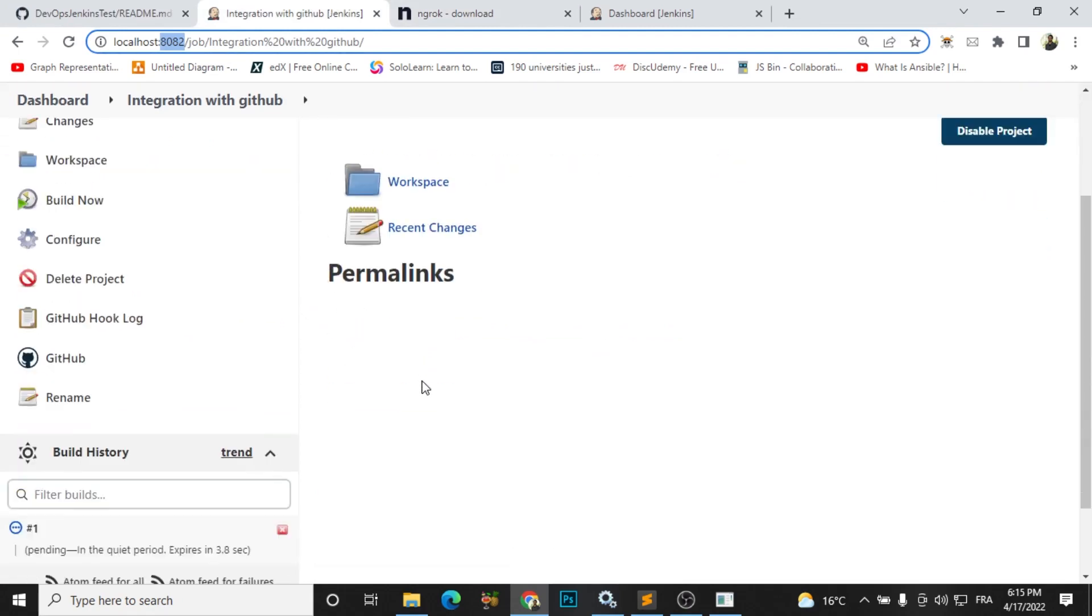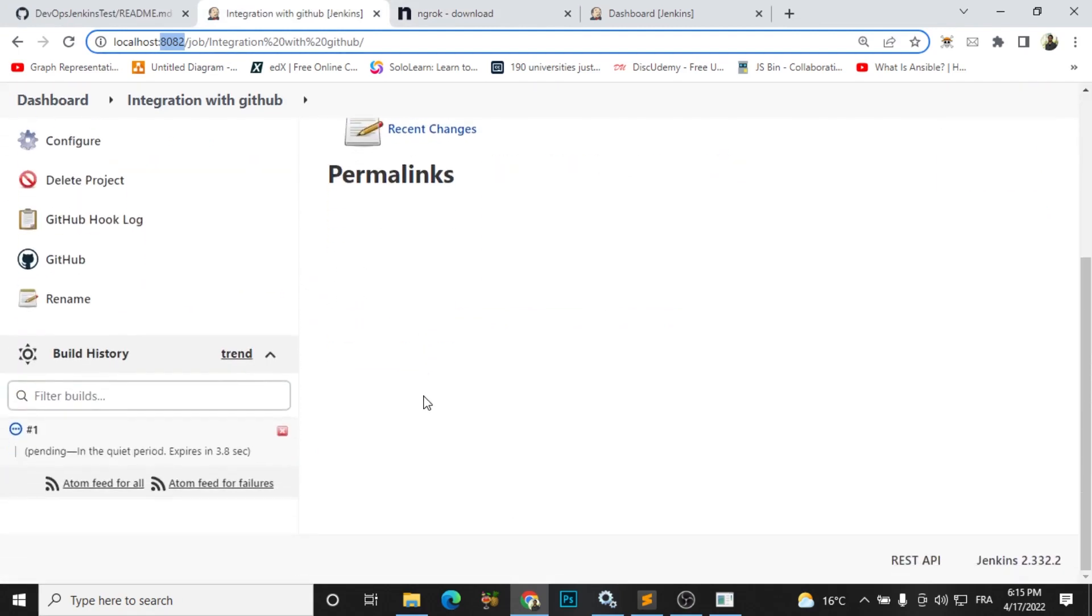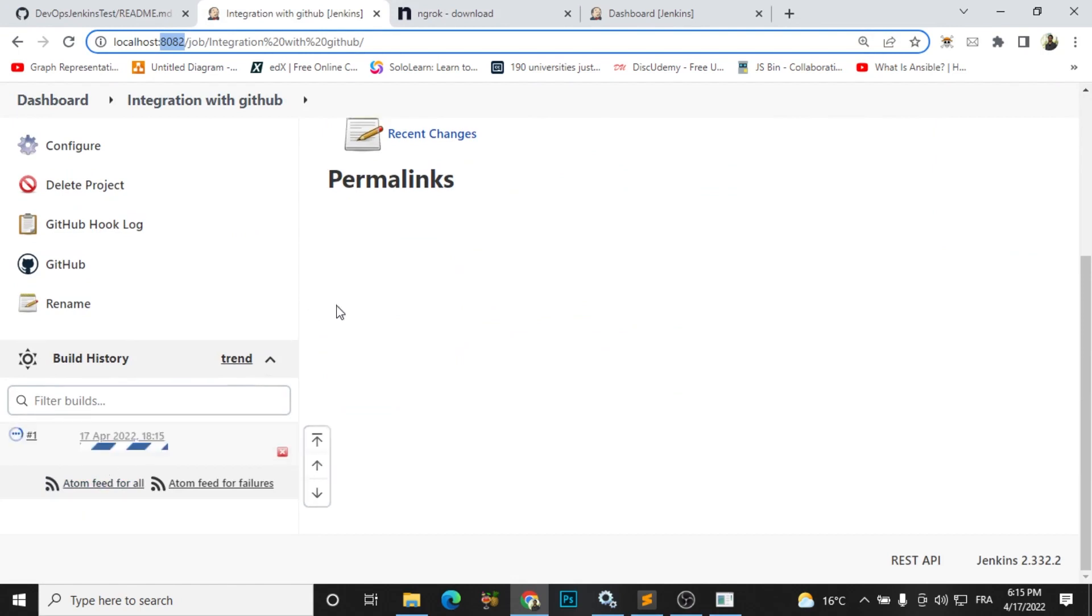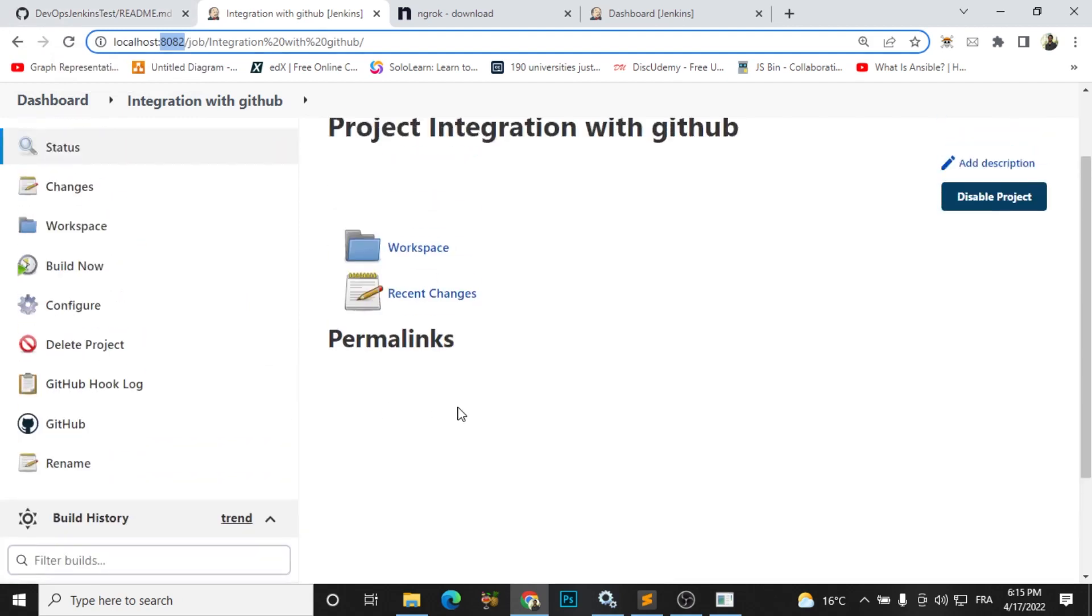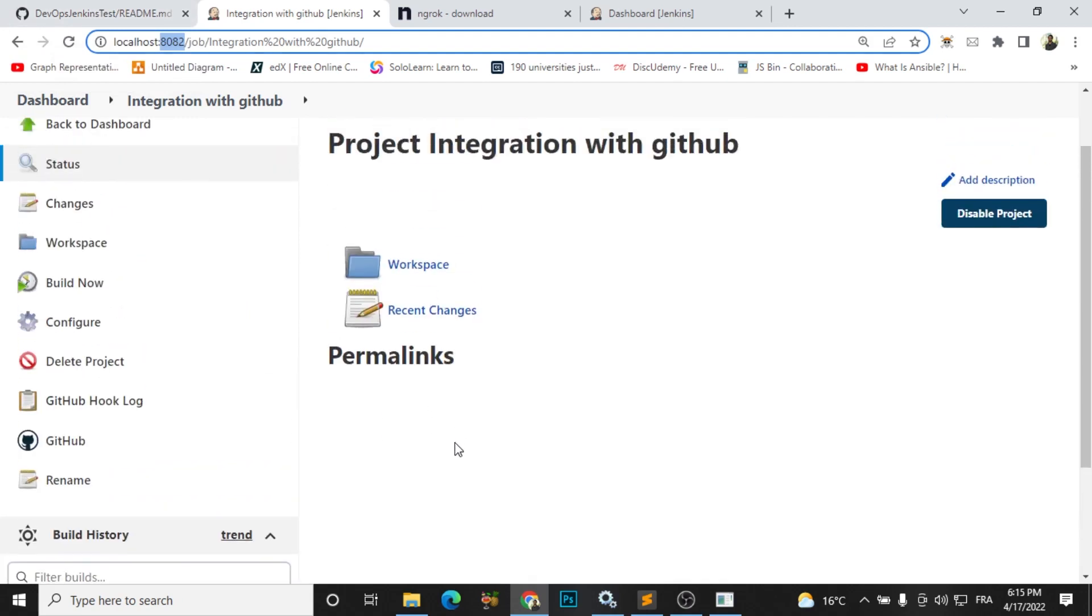And here we go, it's pending. It started automatically because I did a push in my GitHub project. So I hope you understood guys. Don't forget to like my video and thank you very much, goodbye.